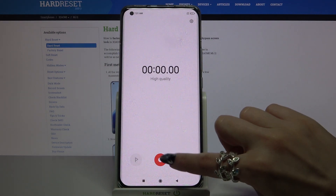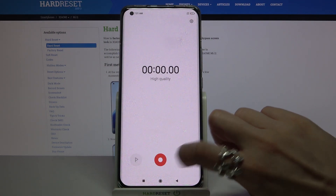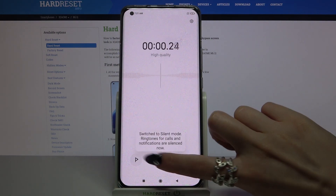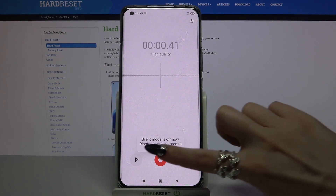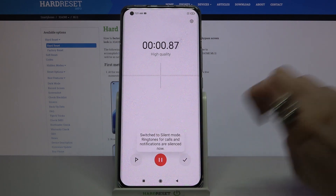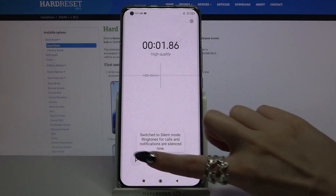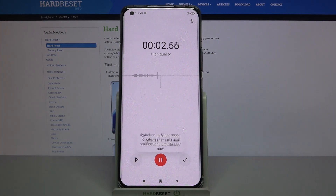Over here you have to click on this red button to start your recording. You can pause it by clicking on the same one and unpause it the same way.